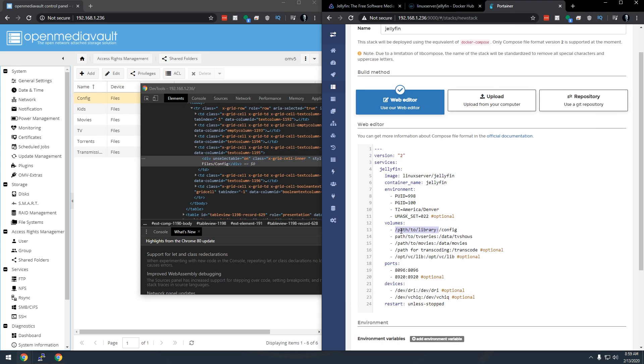Now we'll come back over here and we're just going to paste that in there but we're going to do trailing with Jellyfin. Okay so now that we've got that we're going to do kind of the same thing for these next couple of lines here.